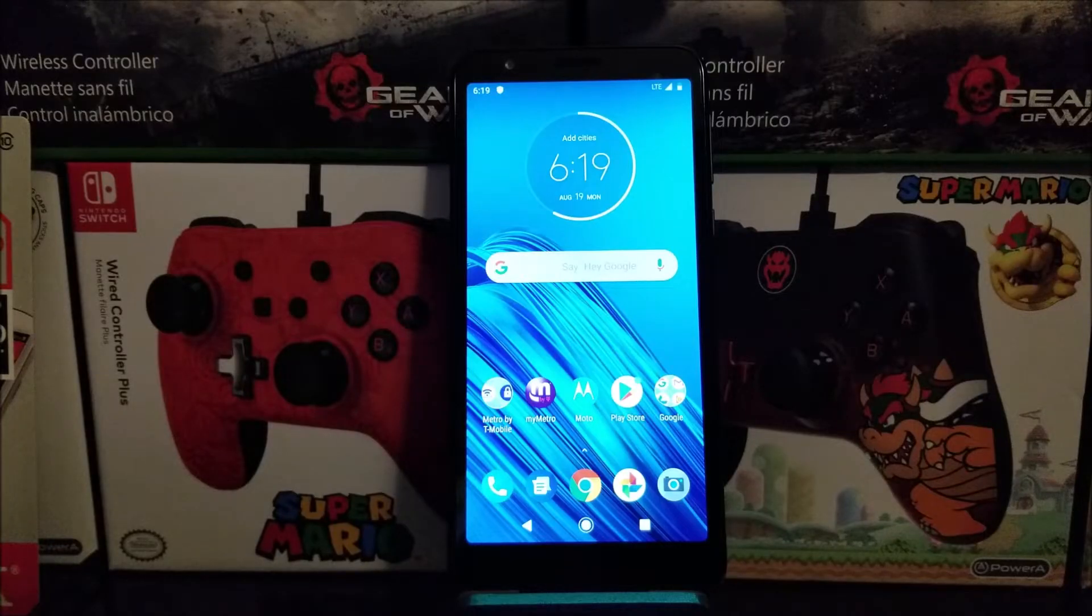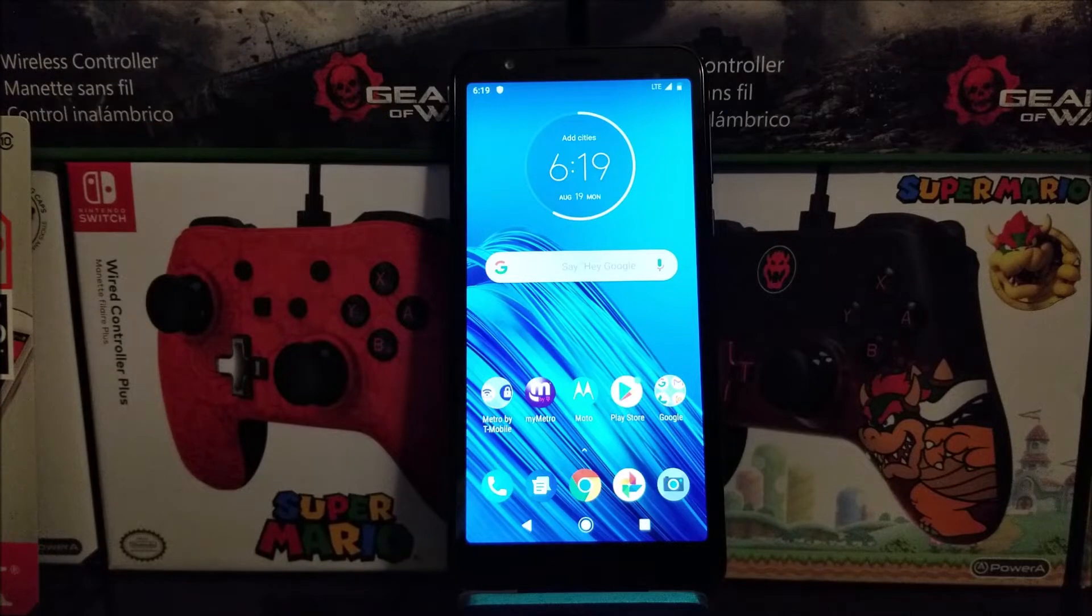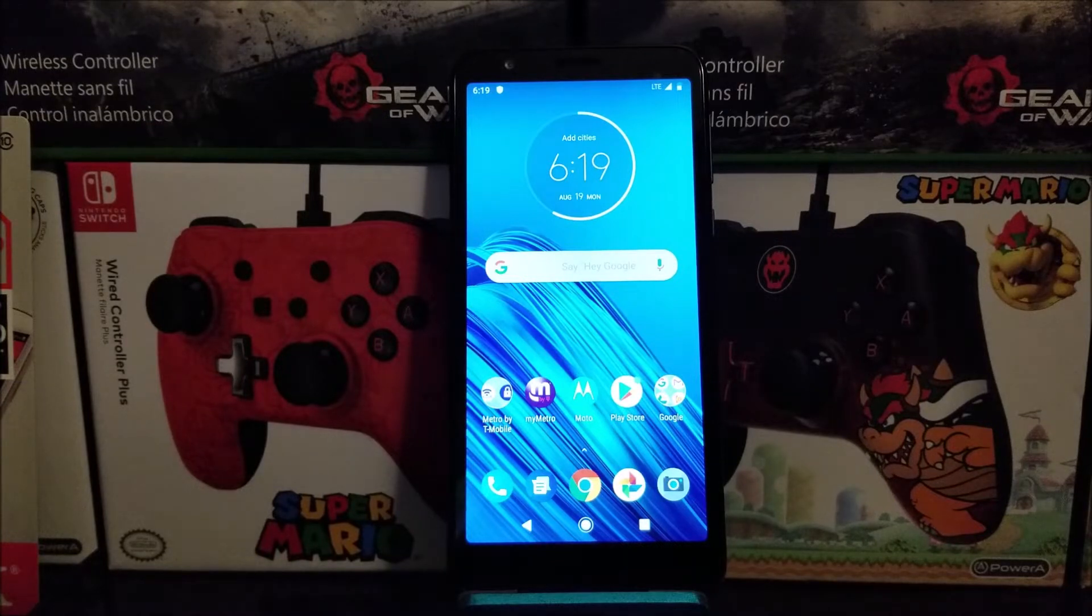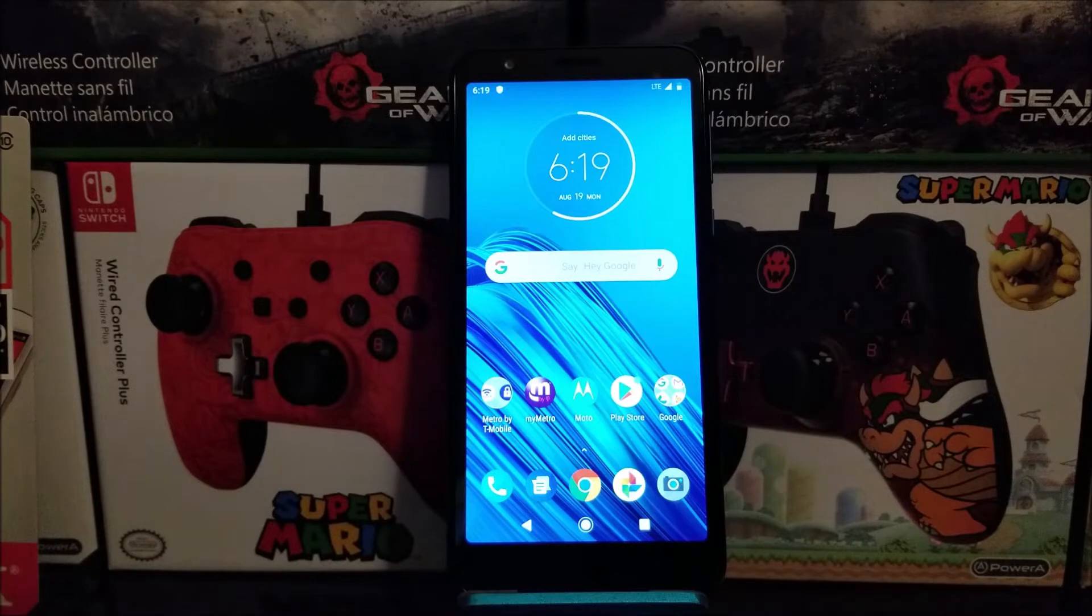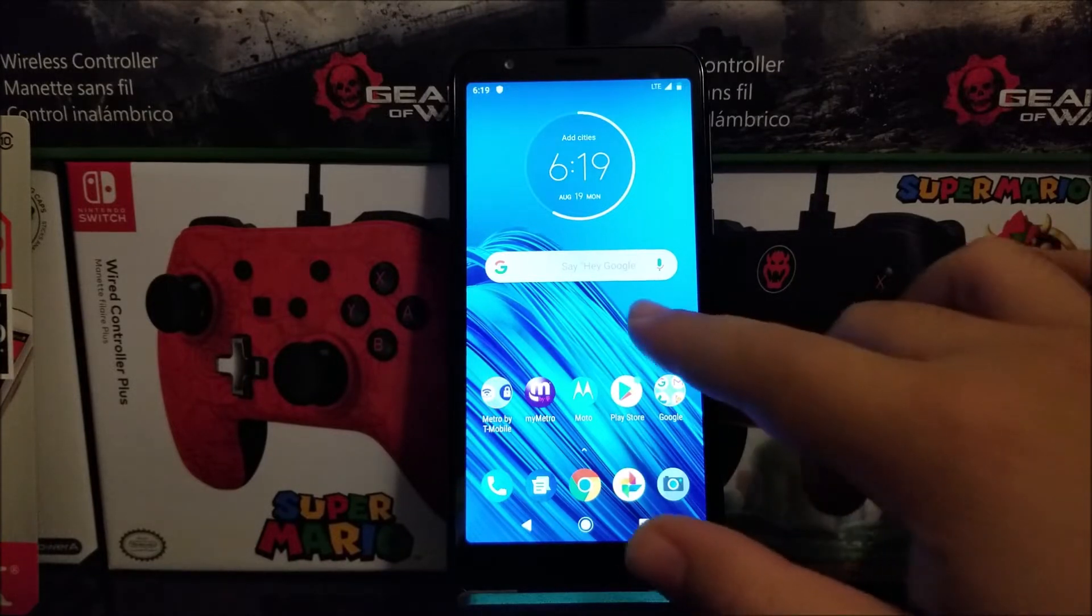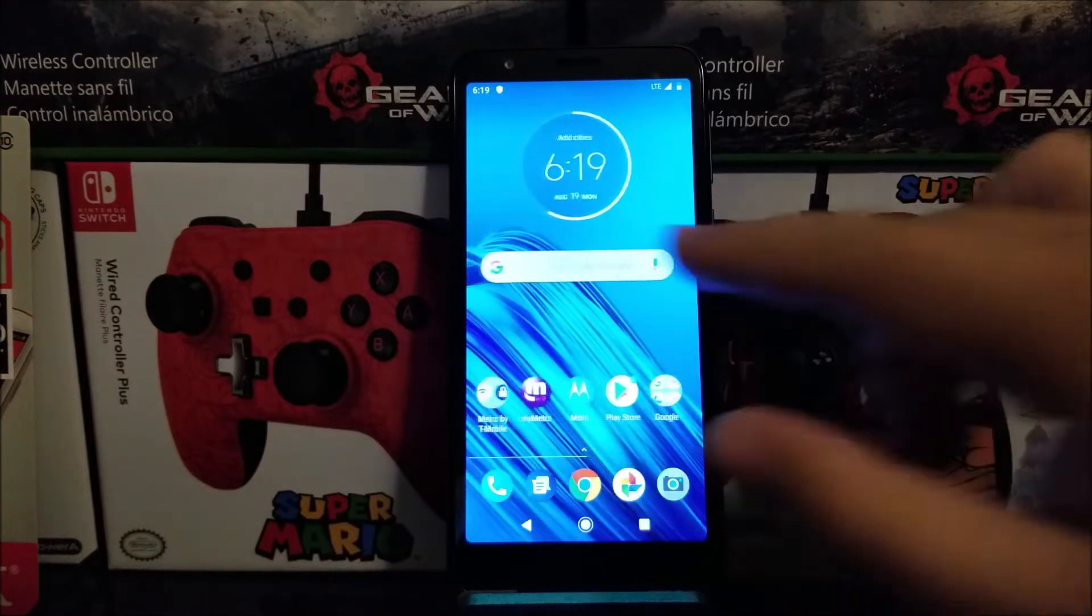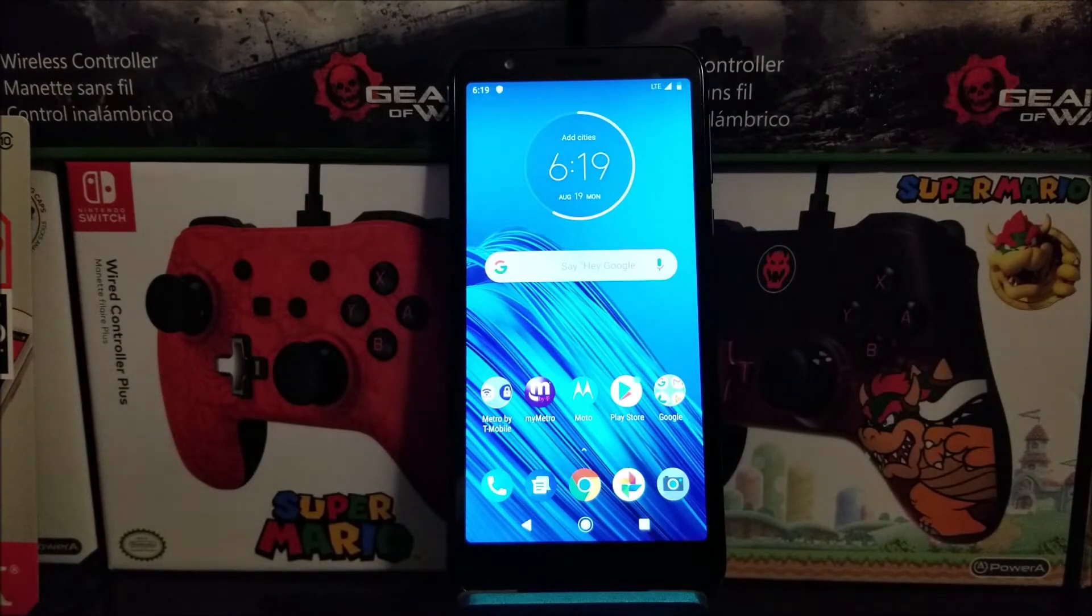Hi everyone, this is the Motorola Moto E6 from Metro by T-Mobile, and today I'm going to be showing you how to do a hard reset on the device. By doing a hard reset, you will be deleting all the information from your device.